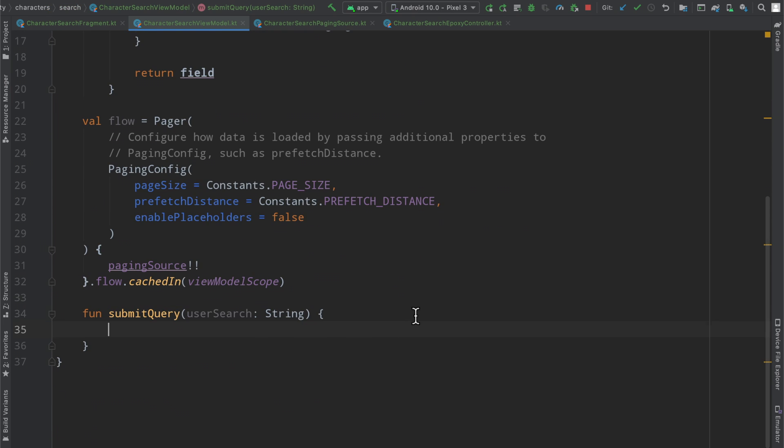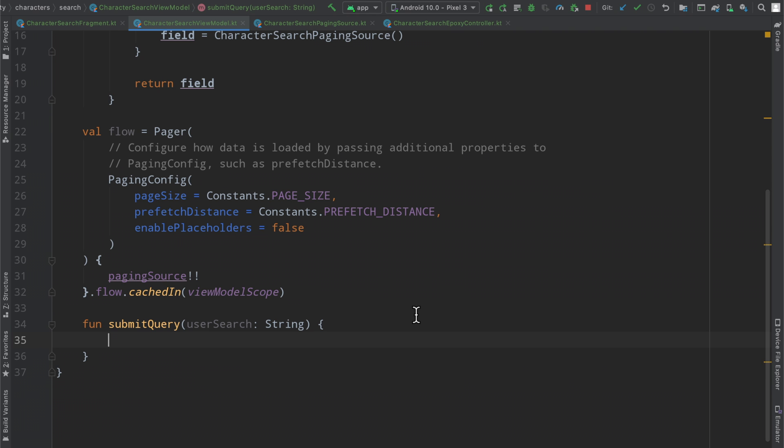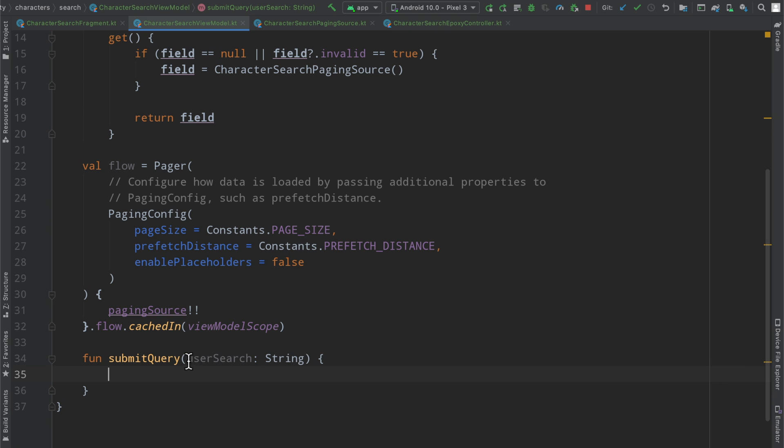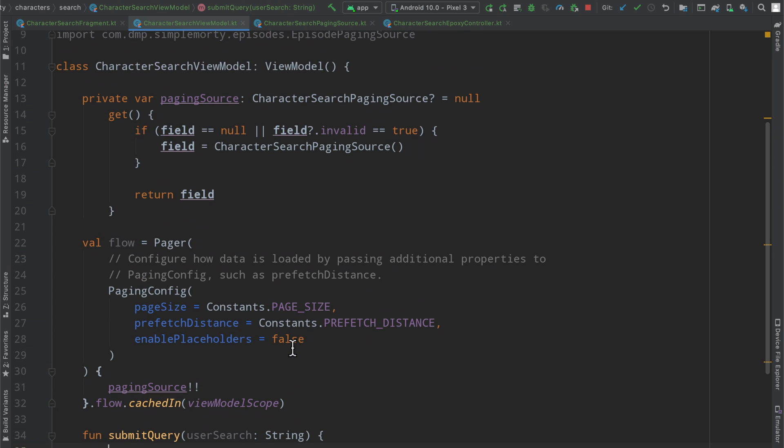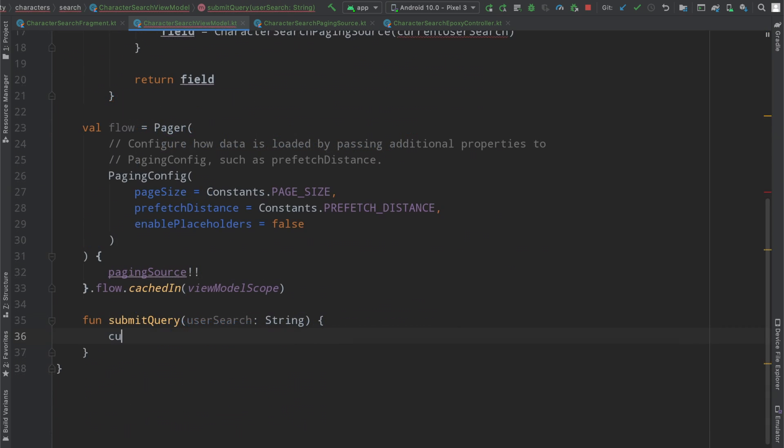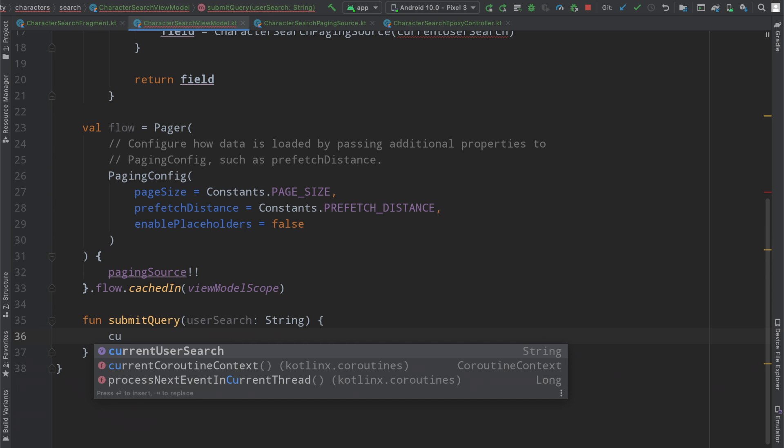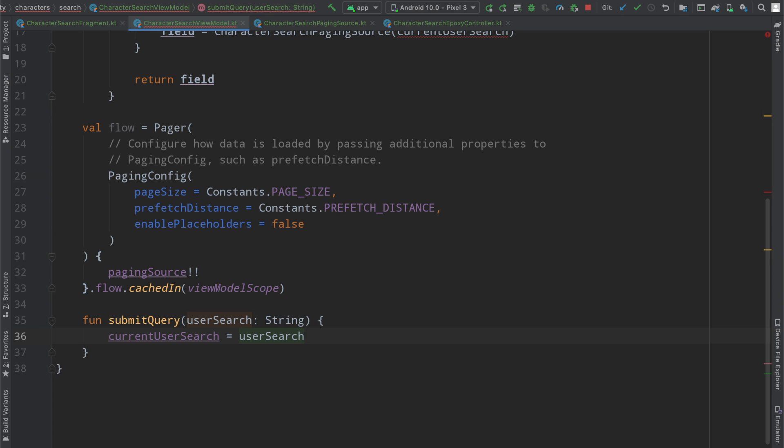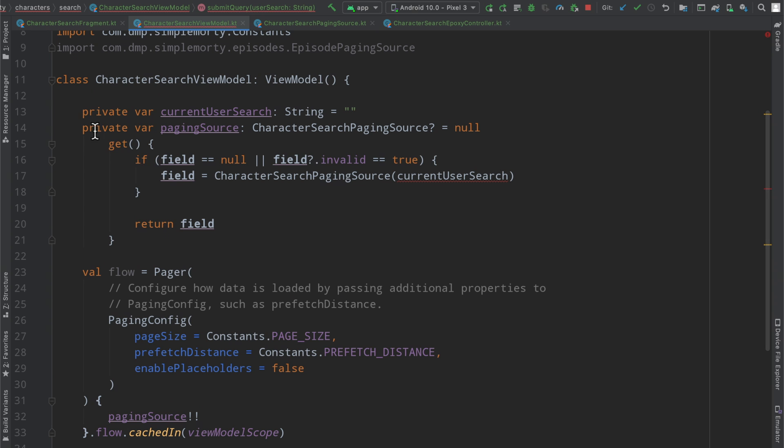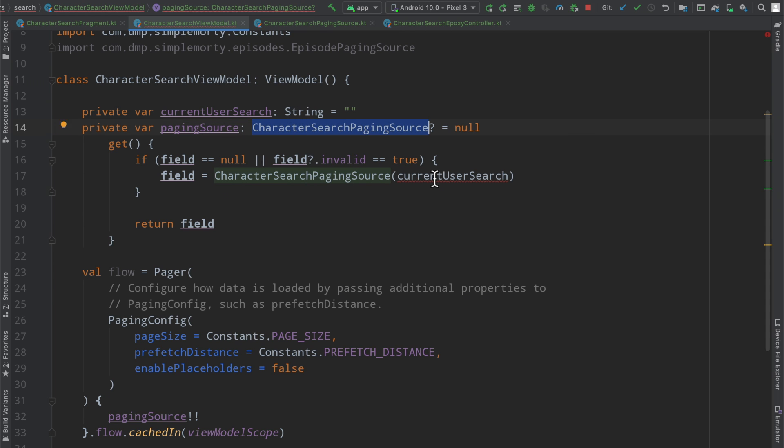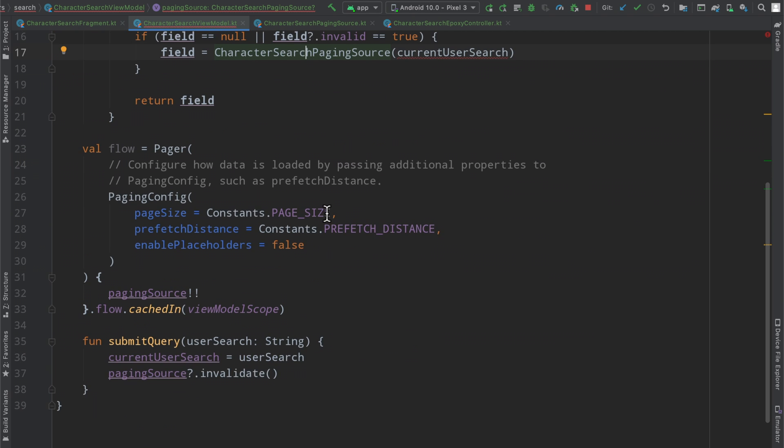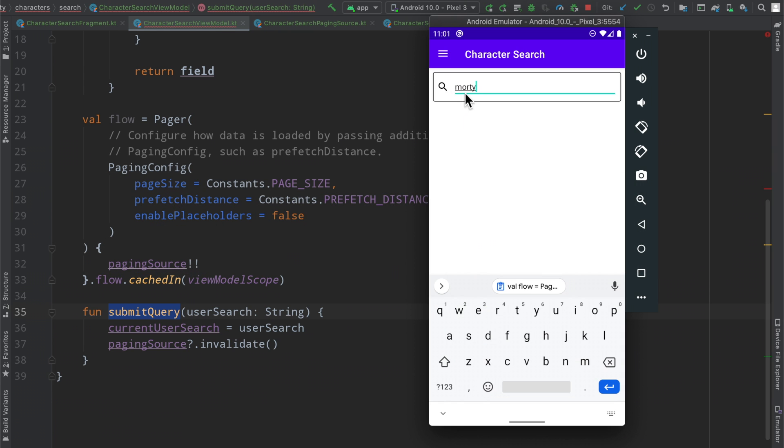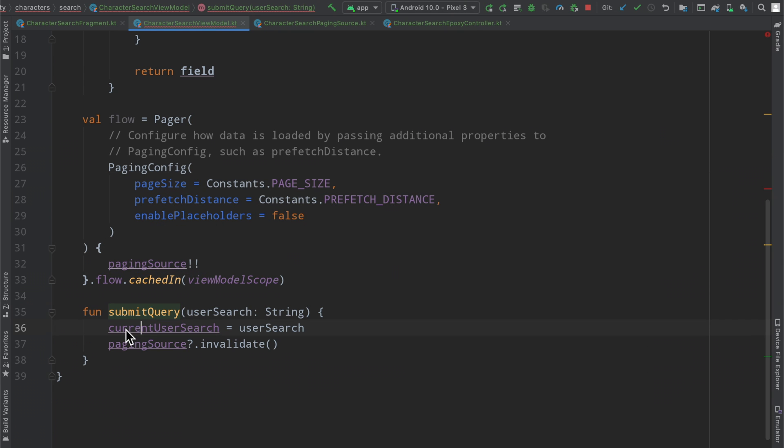And then inside of here, our submit query function, we are basically going to have to submit this information here, this string, somehow to our pager or to our paging source, and then we are going to have to call invalidate on the current one. So what I've decided on here is that we're going to say current user search, which is a class-level variable here, equals user search. So we are overwriting this value. And then on top of that, we are going to very simply call paging source dot invalidate here. All I've done is defined a variable here, the current user search, to be a string that is empty at first. And then basically when we create a new paging source, we are going to pass this information along.